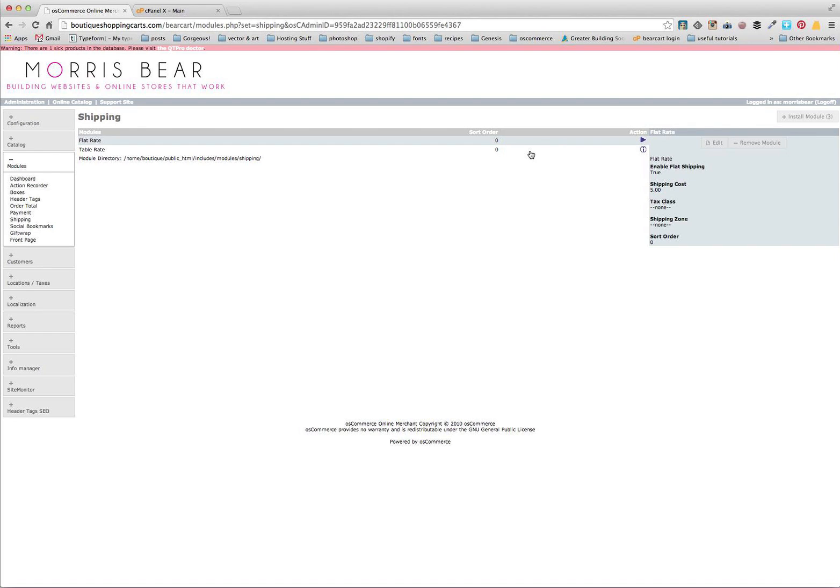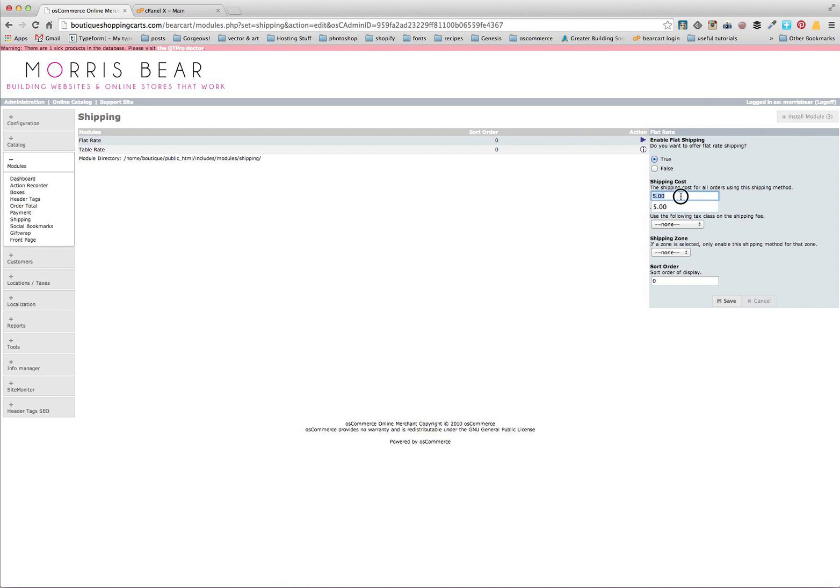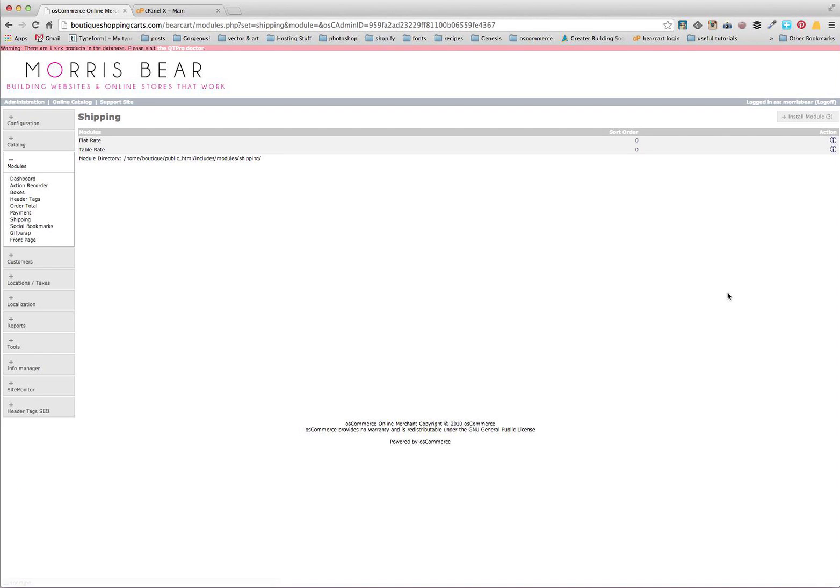So what we're going to do is just go ahead and edit the price first. You want to click edit here and then change it to our shipping cost. Now we're going to go $9.95 for shipping. We're going to leave that exactly as is and change that over.